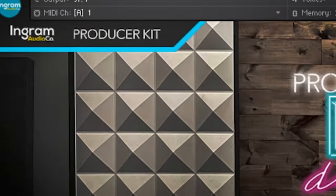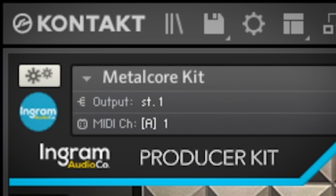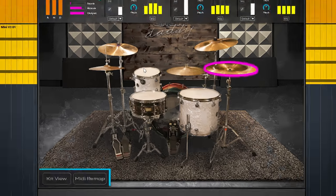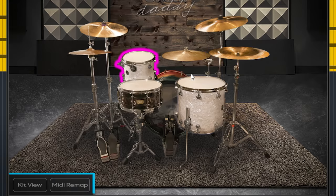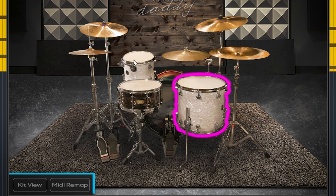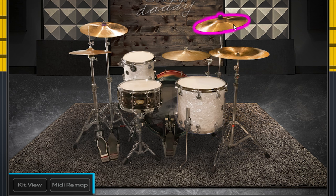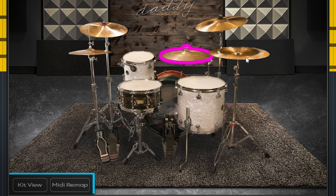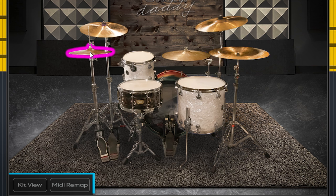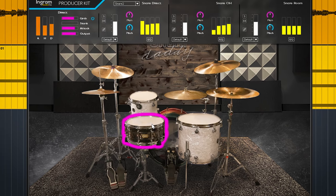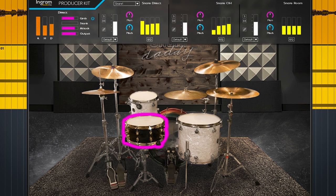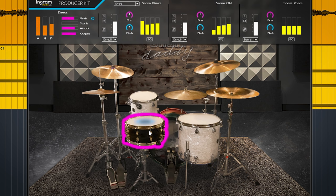This drum library is a Kontakt instrument, so you need the free Kontakt player. I will use the full Kontakt 7 because I'm awesome. You get a high and low tom, two crash cymbals, a ride, a china, and one hi-hat. Snare offers three choices and the bass drum offers two.